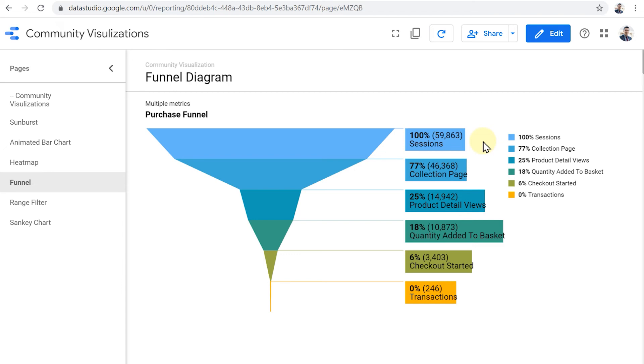Here we see how users go through the purchase funnel on this website. How many sessions do we have, how many people and what percentage of them view the collection page, how many product detail views did we have, how many products were added to the basket, how many checkouts, and finally, how many transactions.